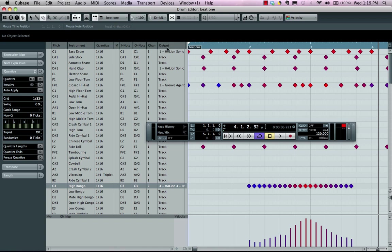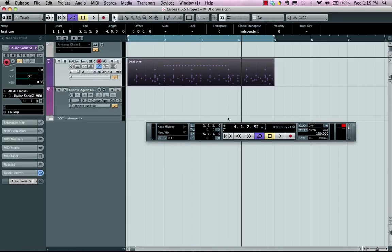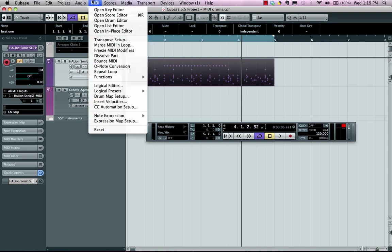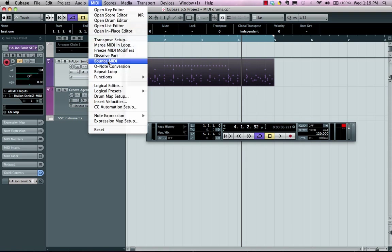Once we have all of our routing done, some people may want to break these independent sounds into different tracks. So if we come here to our MIDI part, we have this selected on our main project window. We can go to our MIDI, and then we could choose dissolve part,